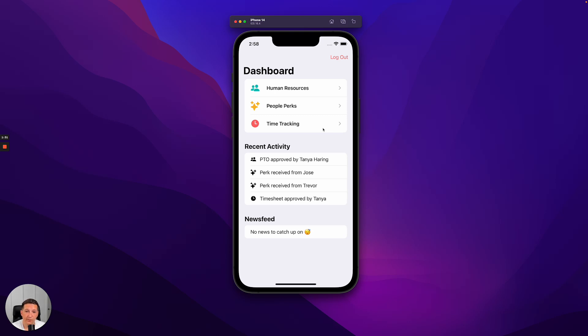This information also provides a list of all of the apps that we see, which are Human Resources, People Perks, and Time Tracking.